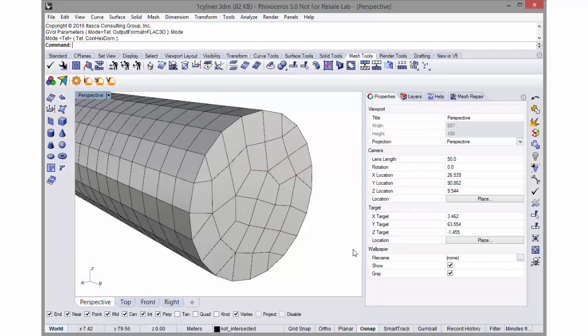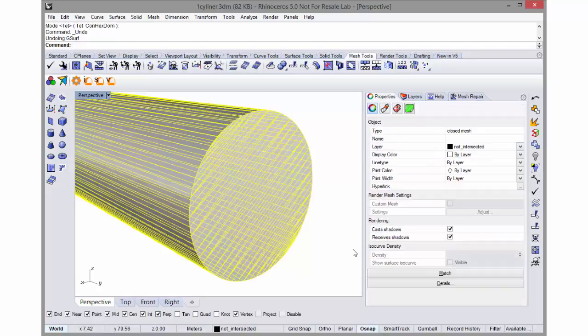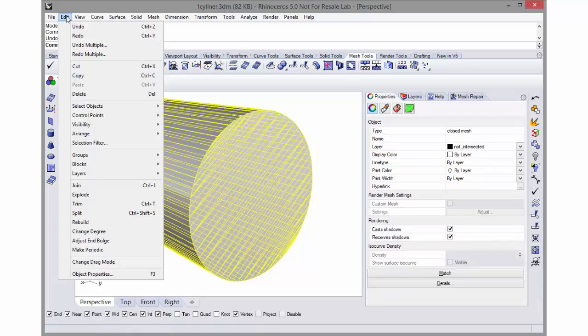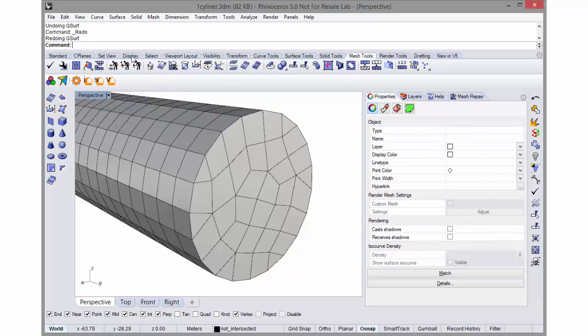I can undo and redo if I wish. I can just do a control-Z and I'll get back my original mesh, and I can do a redo as well.